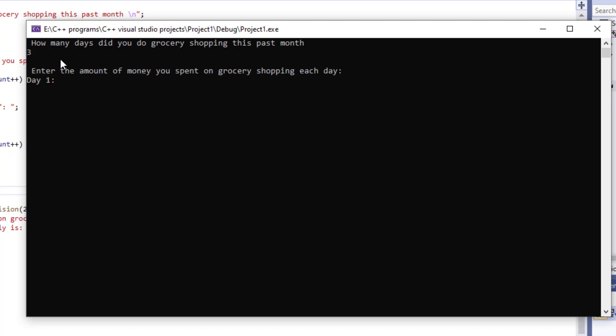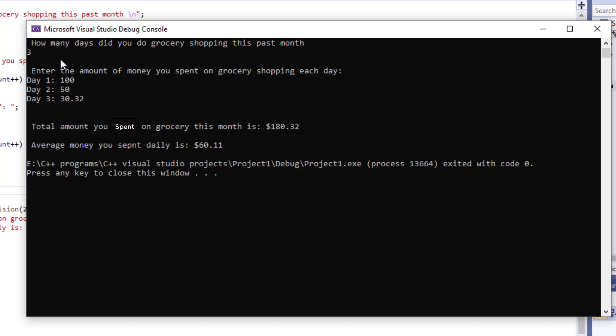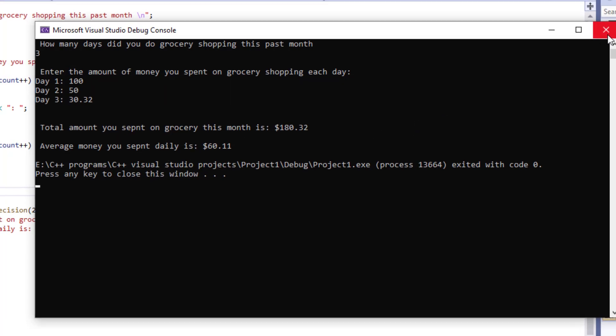And then it's going to ask me for day one. Let's say we spent $100 on the first day, $50 on the second day, $30.32 on the third day. And then it's going to give me the average and the total amount that I have spent.